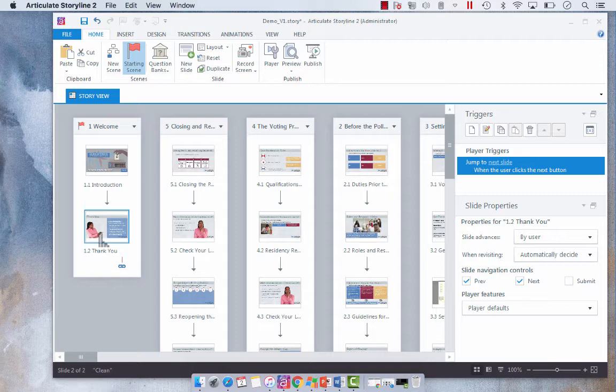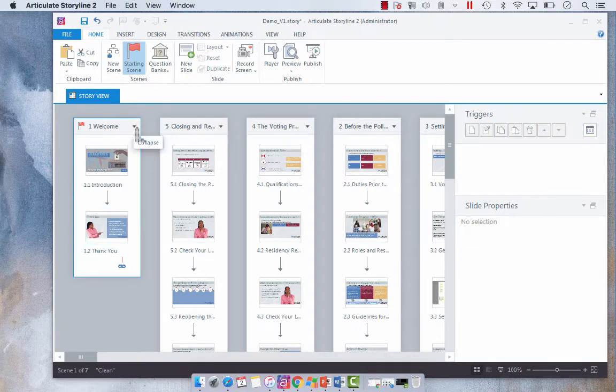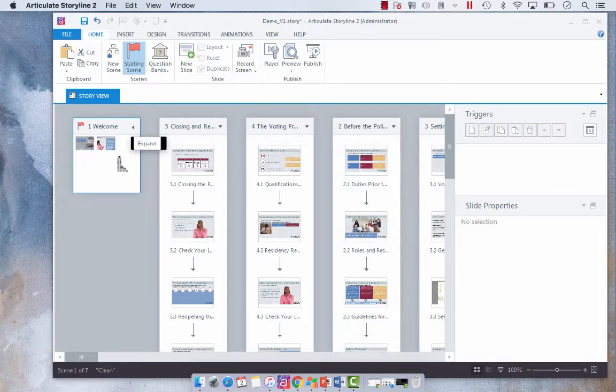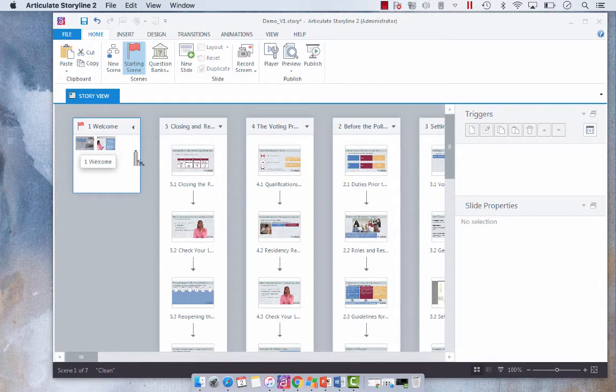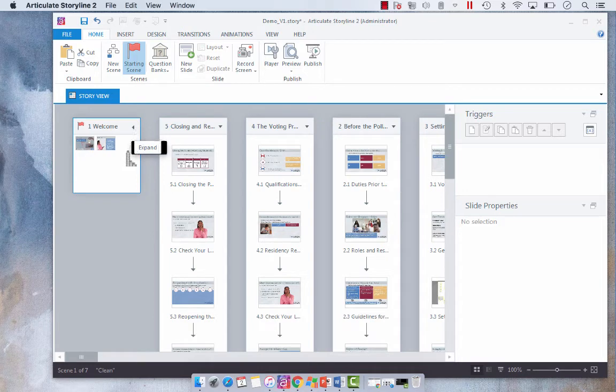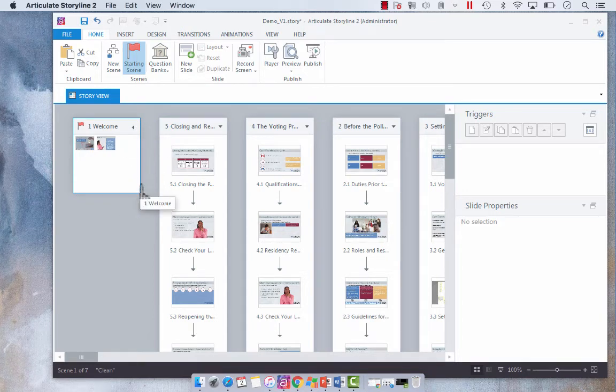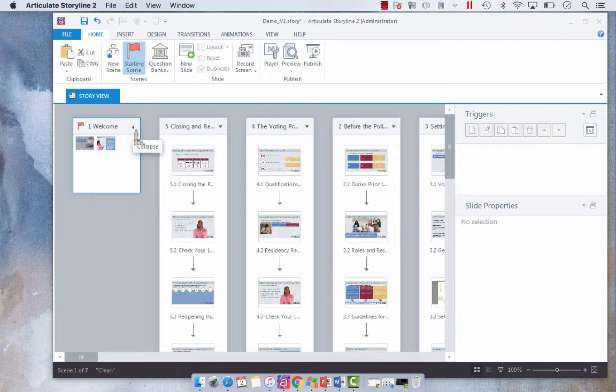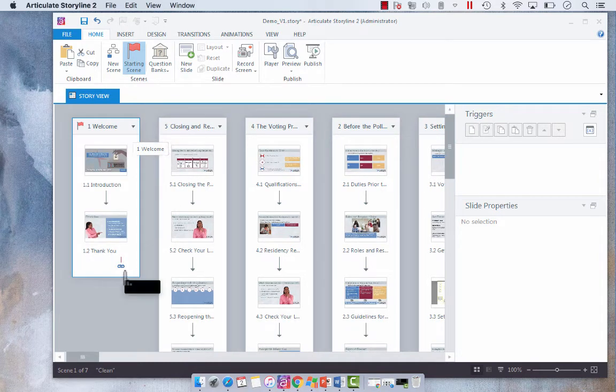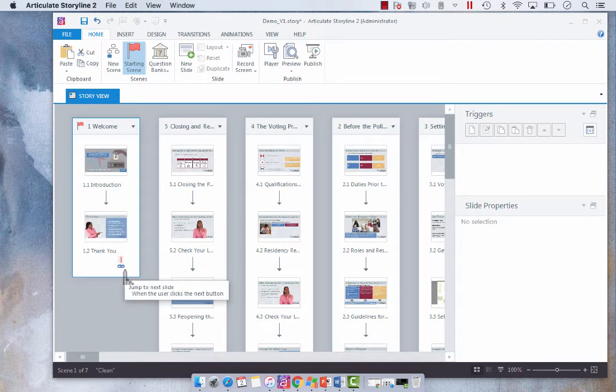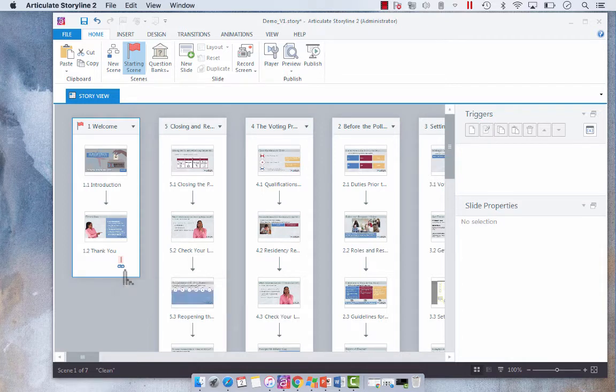So what we're going to do is we need to have all of our scenes expanded. You'll notice when it's not expanded you will not see the little hyperlink icon. When we expand it you will see this new hyperlink icon which by default will say jump to next slide when the user clicks the next button.